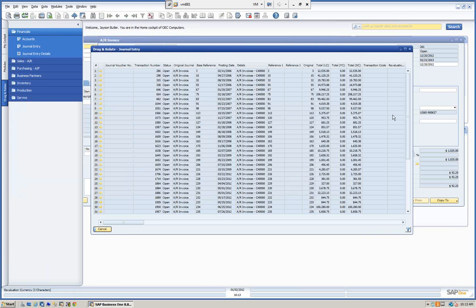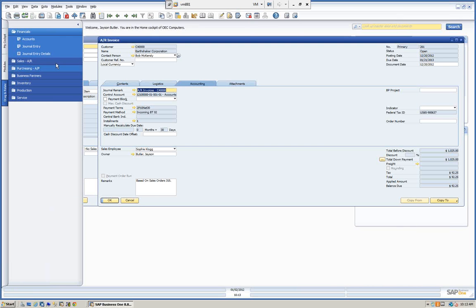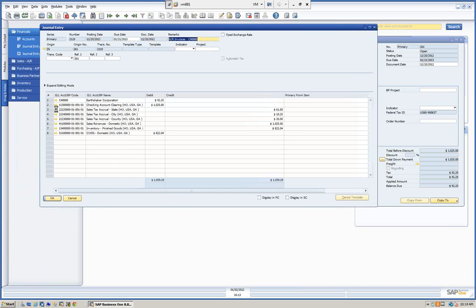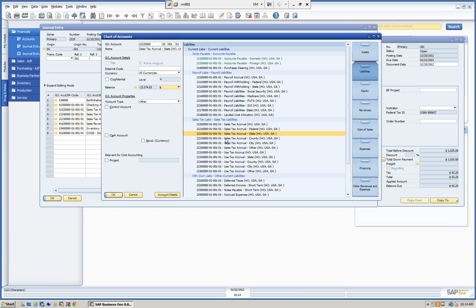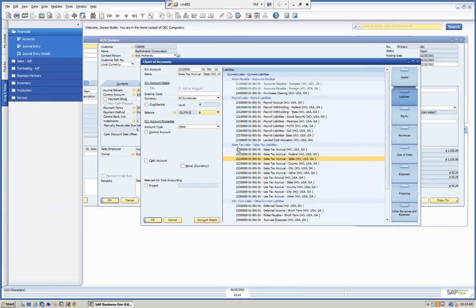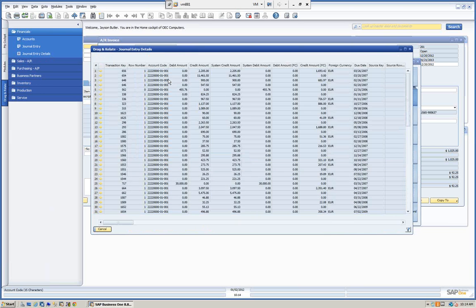The Drag and Relate is a very nice functionality when dealing with information and wanting to look at certain data. You can do the same across the board. For example, if we're looking at a certain account and want to relate it to something, we can take the account, drag it, and drop it on the journal entry details. We can see all the journal entry details that relate to that general ledger account.